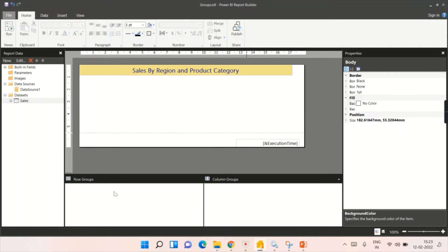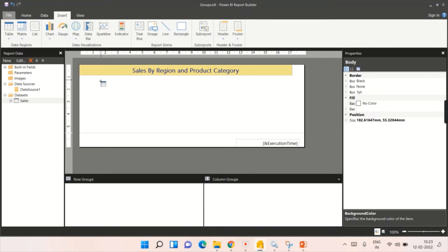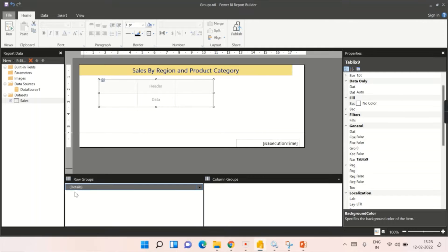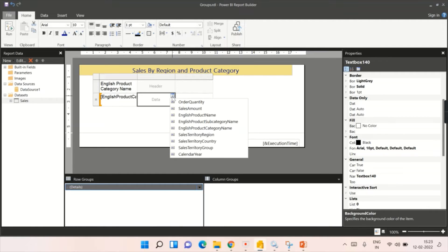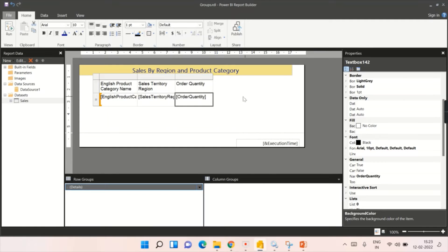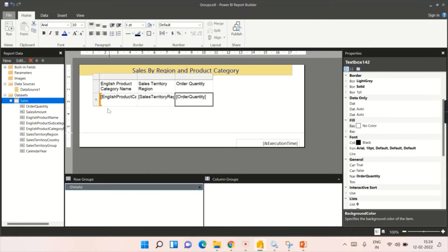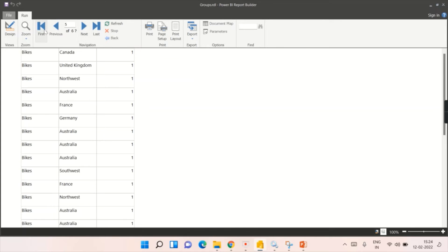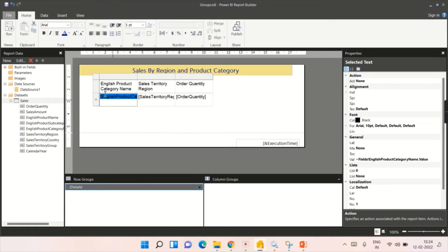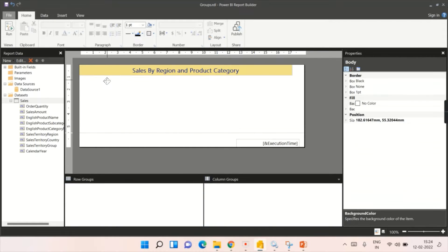Let me bring the table here. As soon as you drag and drop, you see the details. Let's try to add some values — category, region, and order quantity. You can see there are no column groups or row groups. In the row groups, there is only something called 'details' — the three lines — which means whatever rows are in the dataset, say a thousand rows, all those thousand rows will be displayed in this table. When you run the report, it keeps going on for different pages because it is designed as a details view. This is not what I want.